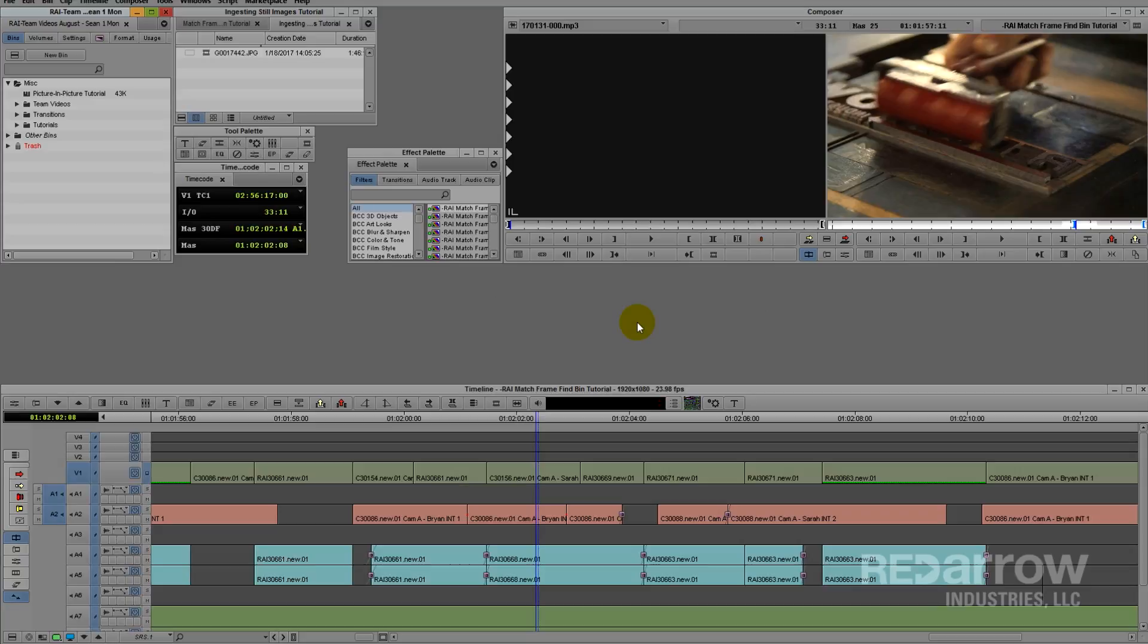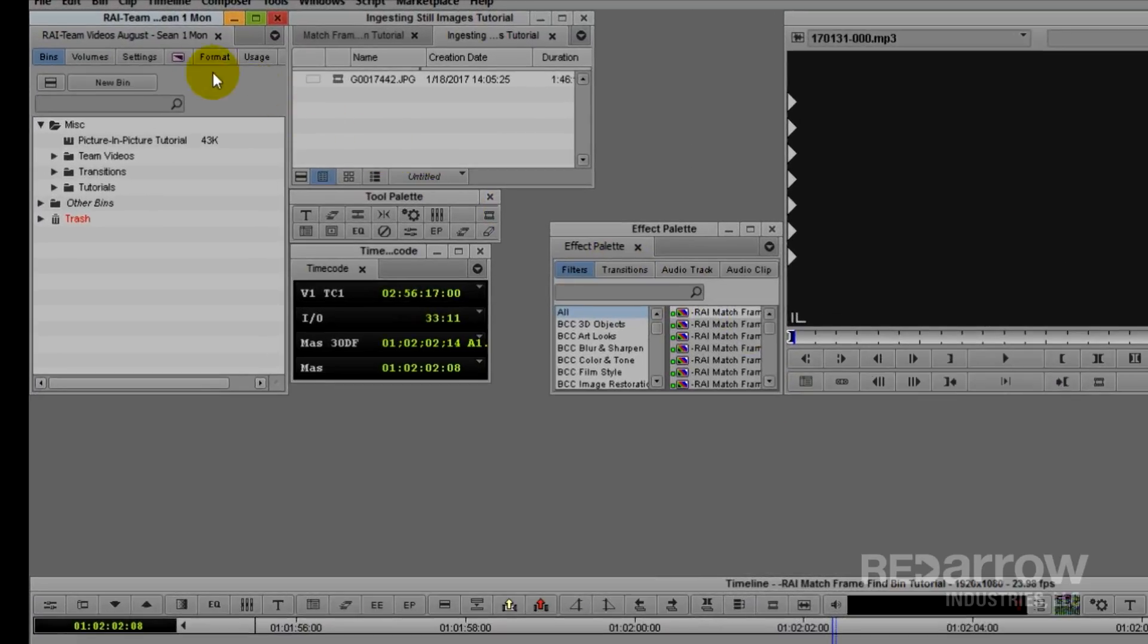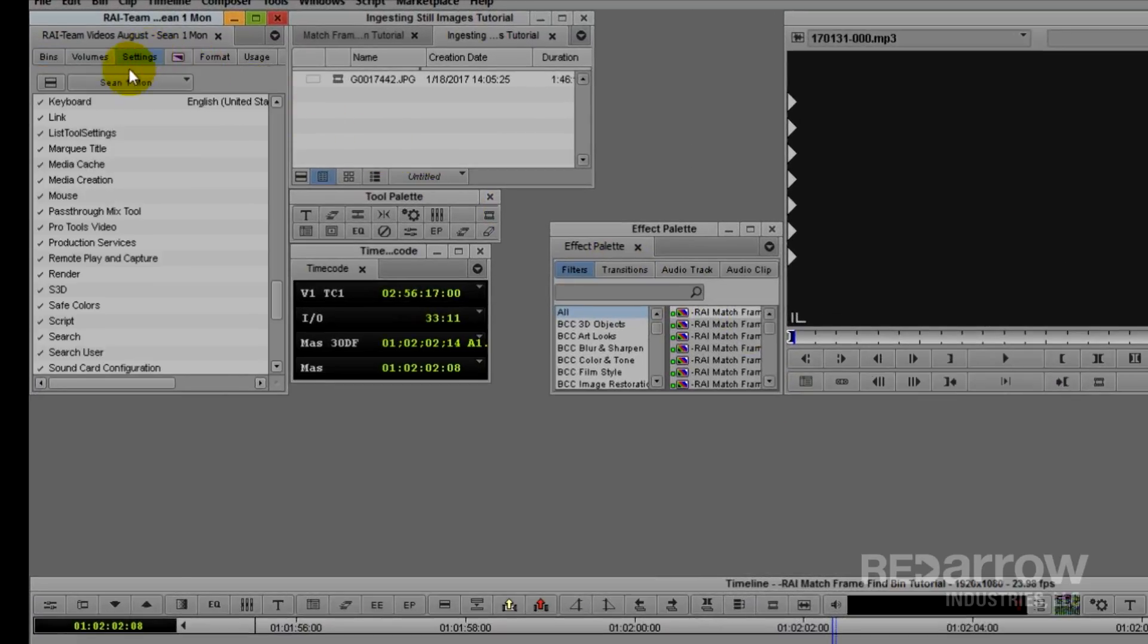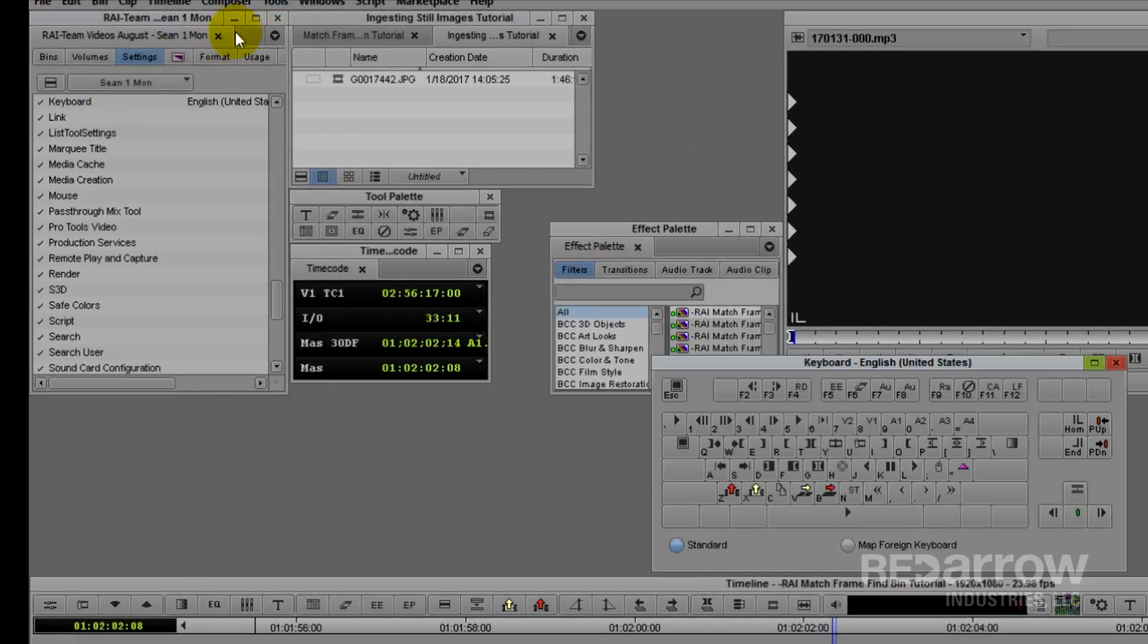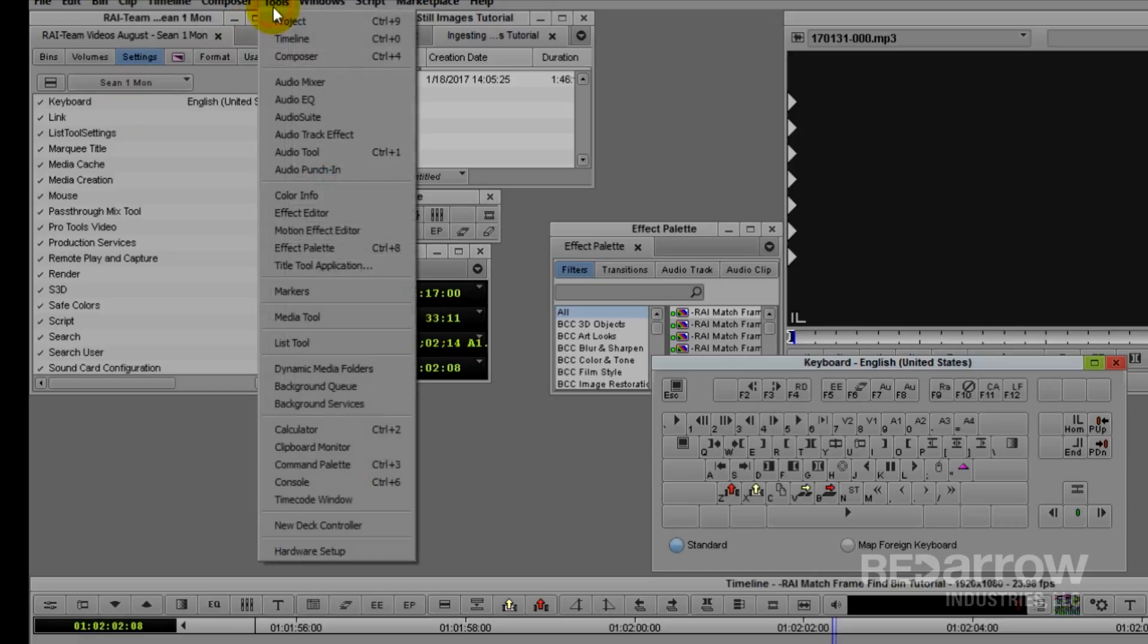First, we're going to start by bringing up our keyboard under Settings, and then opening up our Command Palette under Tools.